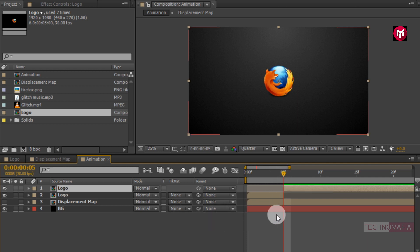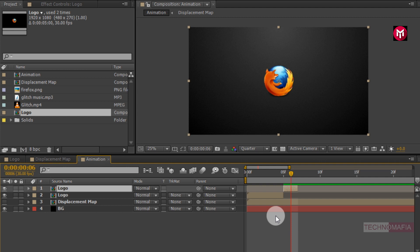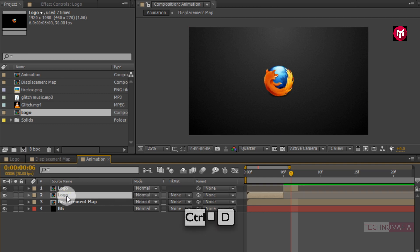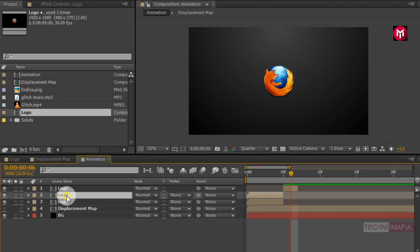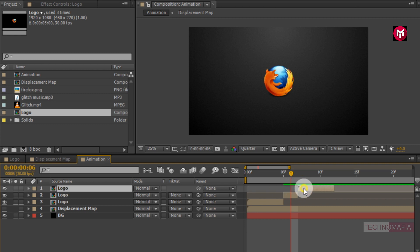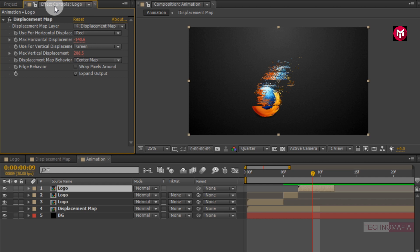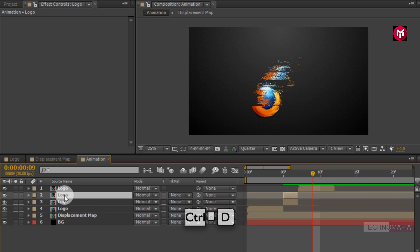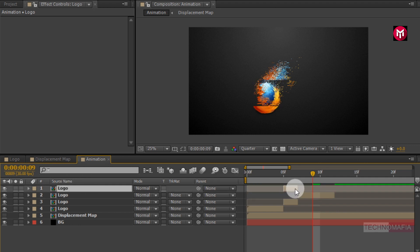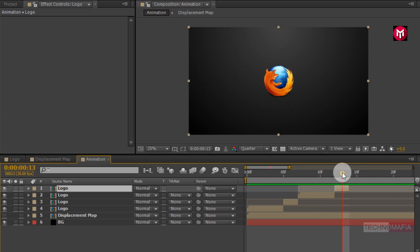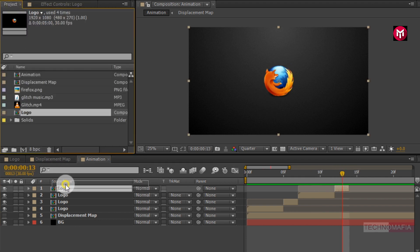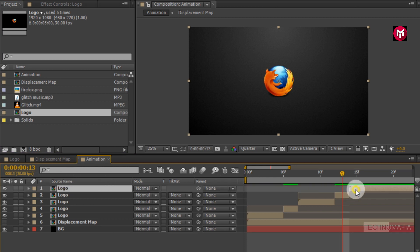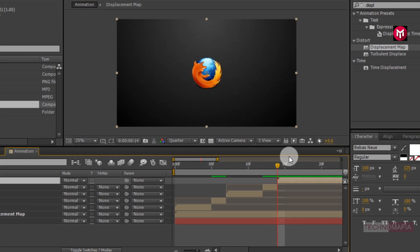Now we need to create a duplicate of the first glitch logo. Select the logo composition and press Ctrl+D to create a duplicate. Place it above all logo compositions. If you want, you can adjust the displacement value. Now select the short logo composition, press Ctrl+D to duplicate, and place it above all logo compositions. Position it after the third logo composition. Now again add a logo composition and position it after the fourth logo composition. Now add the displacement map to that logo composition.